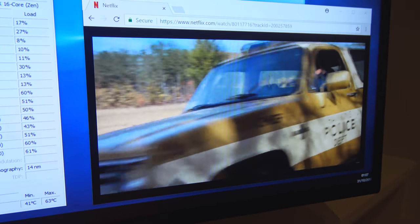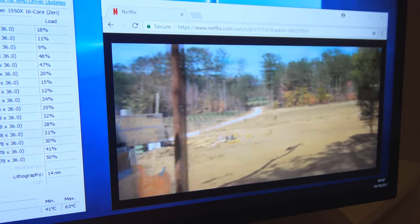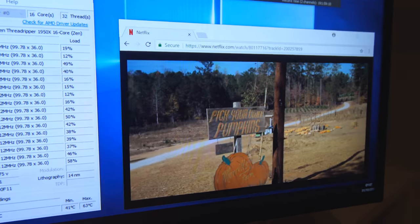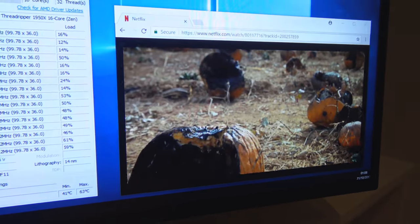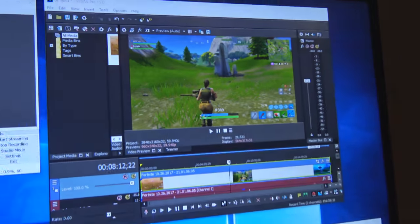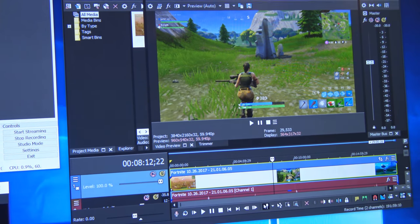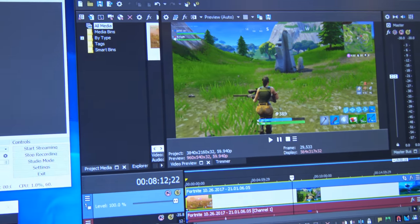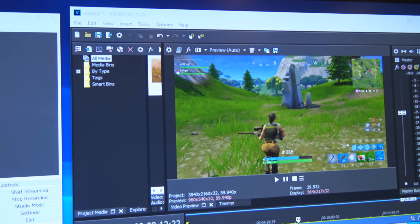Okay, how about some video editing? No problem. Sony Vegas 15 there. Ready to go with a 4K video file loaded in playing Fortnite.